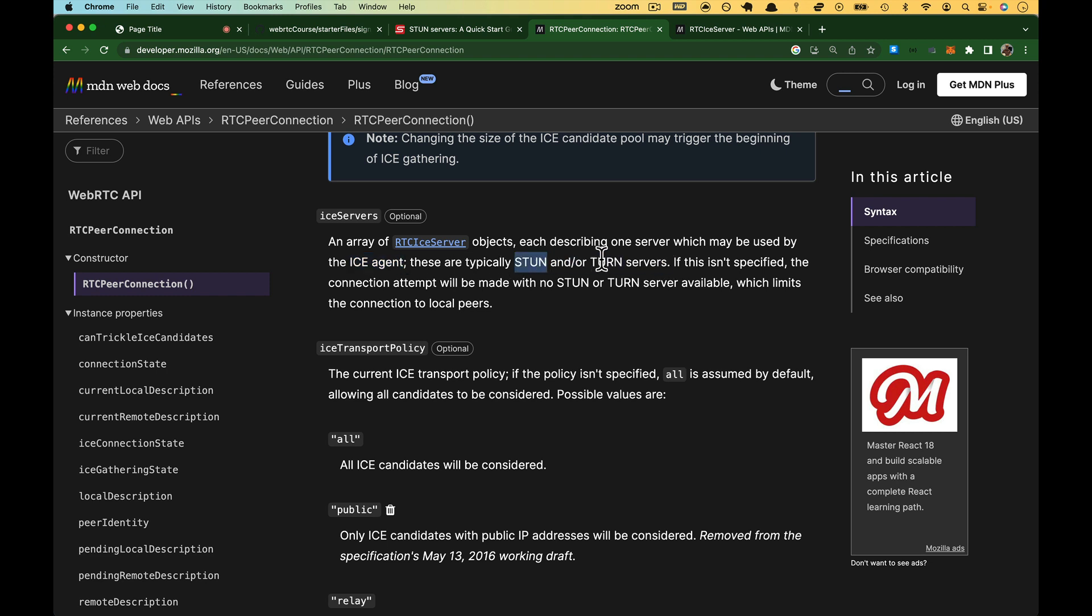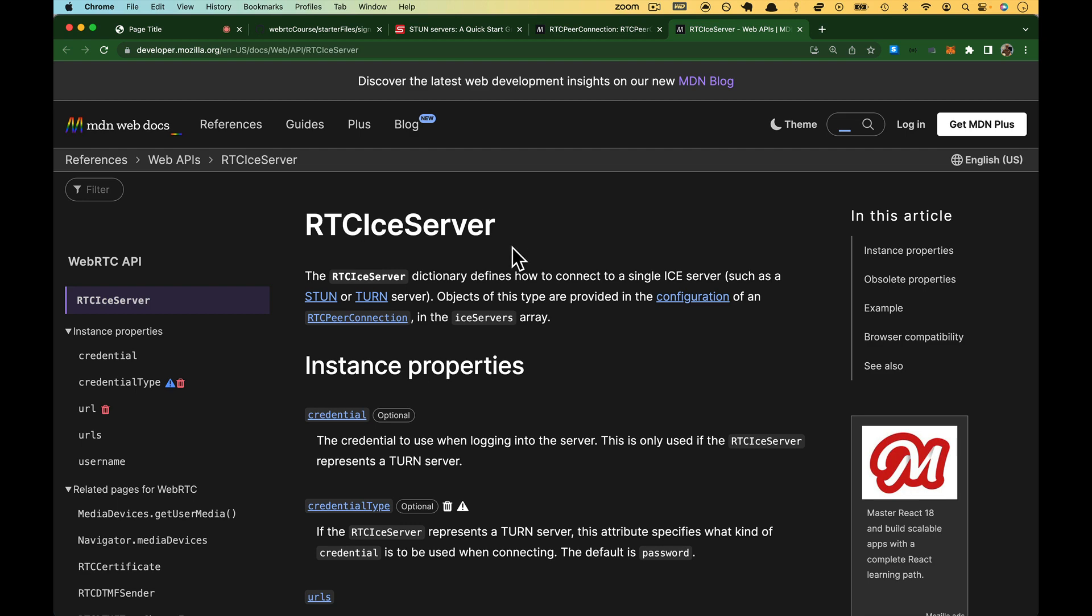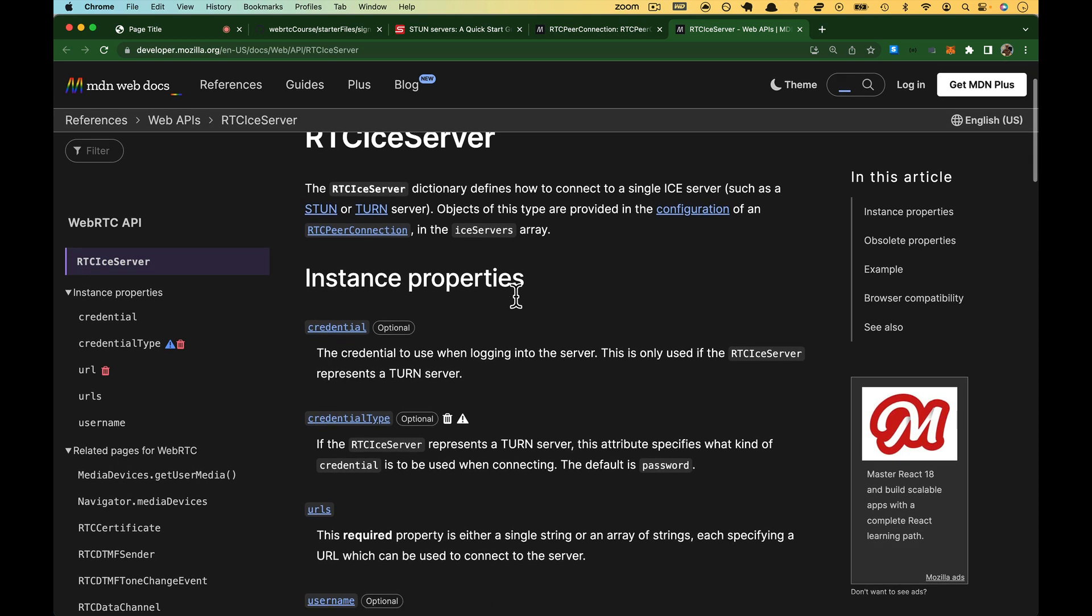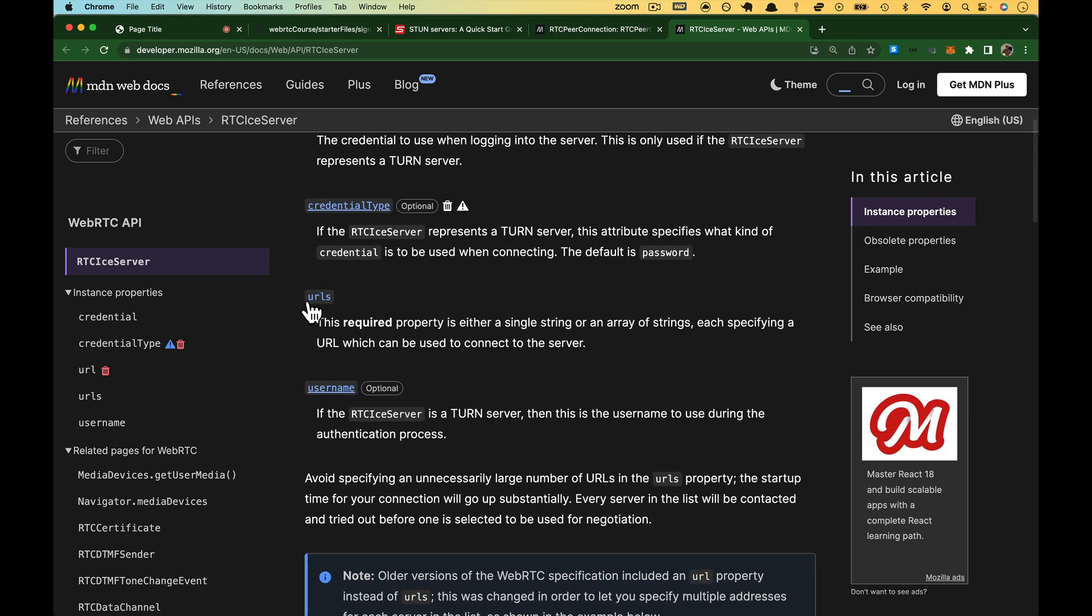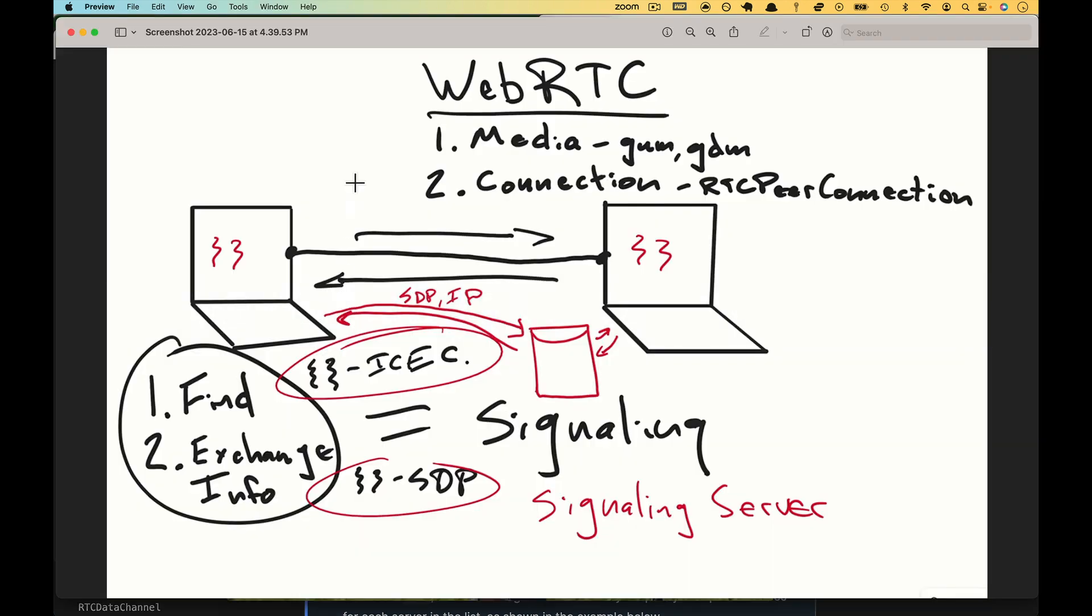What is a stun or turn server? These things can figure out how to get to this browser. Are you in front of a NAT? Are you in front of a router, a firewall, whatever? It will generate an ICE candidate so that the other computer knows, hey, the stun server said you can get to that browser through this path. If we look at an RTC ICE server, it is a dictionary, and it defines how to connect to a single ICE server. There is a bunch of credentialing here. The only thing that we are going to care about is a URL because ours don't have any authentication.